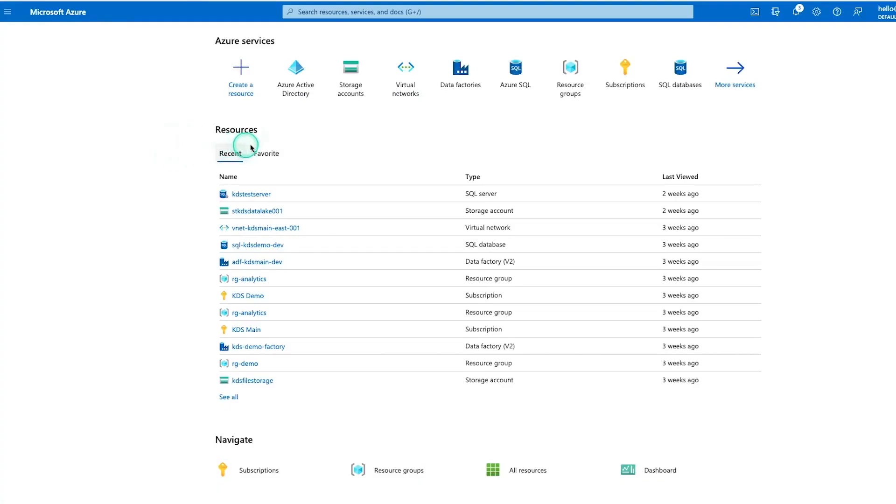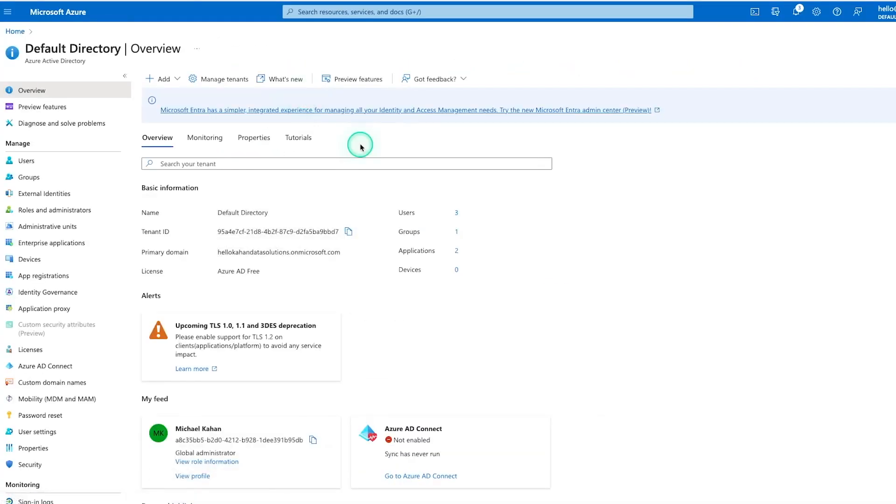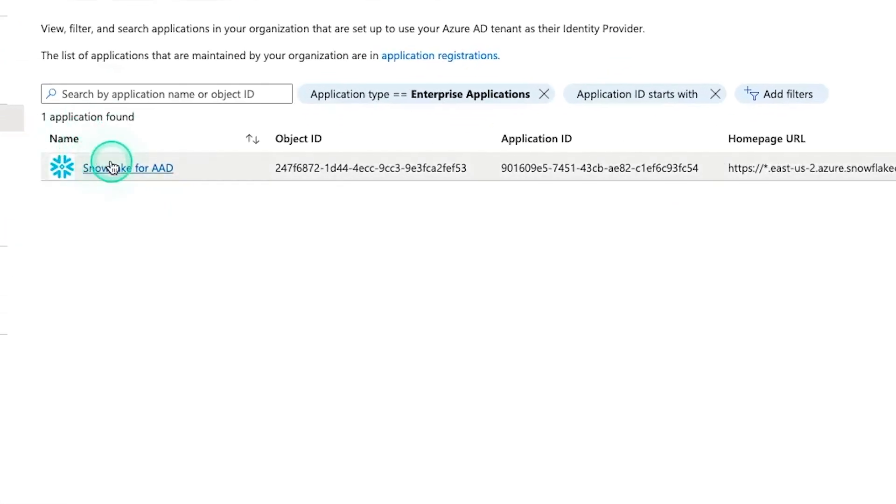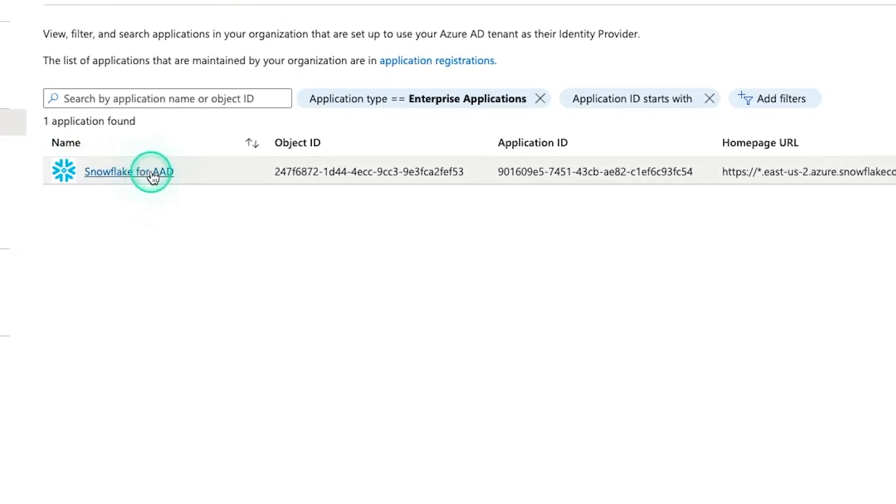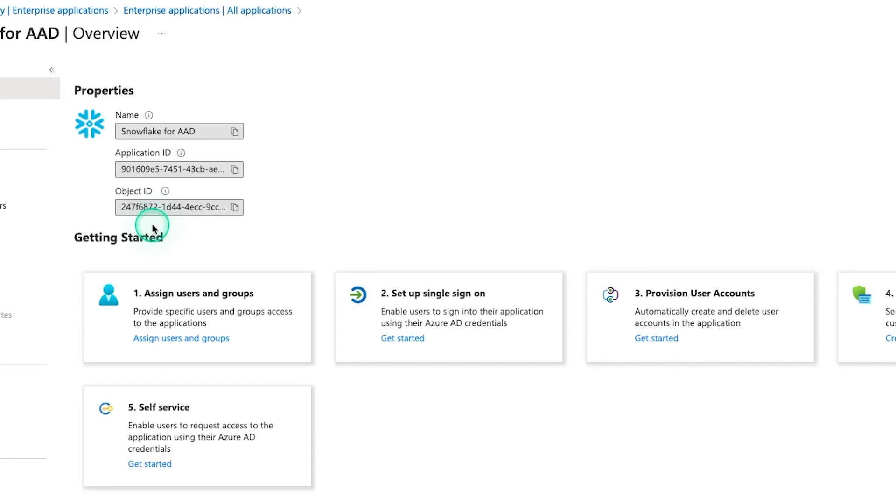The first thing we're going to do is head over to Azure Active Directory and where we're going to go is Enterprise Applications. In the video on provisioning, we did set this up. So if you're not familiar with this, go ahead and watch that video and get this set up. You're going to go New Application and add Snowflake, but we already have it.